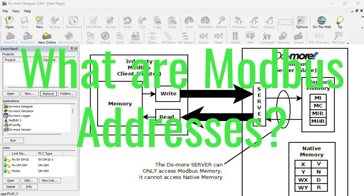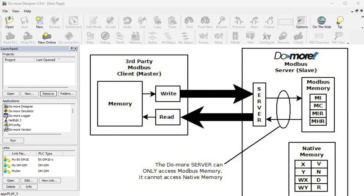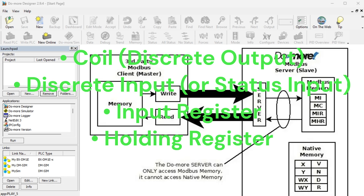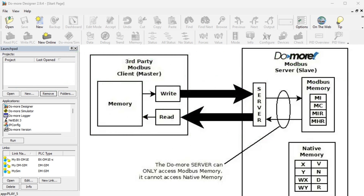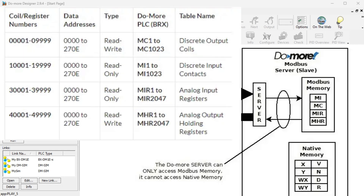What are Modbus addresses? Four types of addresses referenced in Modbus devices are: coil (discrete output), discrete input or status input, input register, and holding register. It is important to find out the Modbus addresses available at all of the slave or server units on your network. The Do More series of PLCs use a fixed dedicated Modbus memory area, as seen in the following chart.